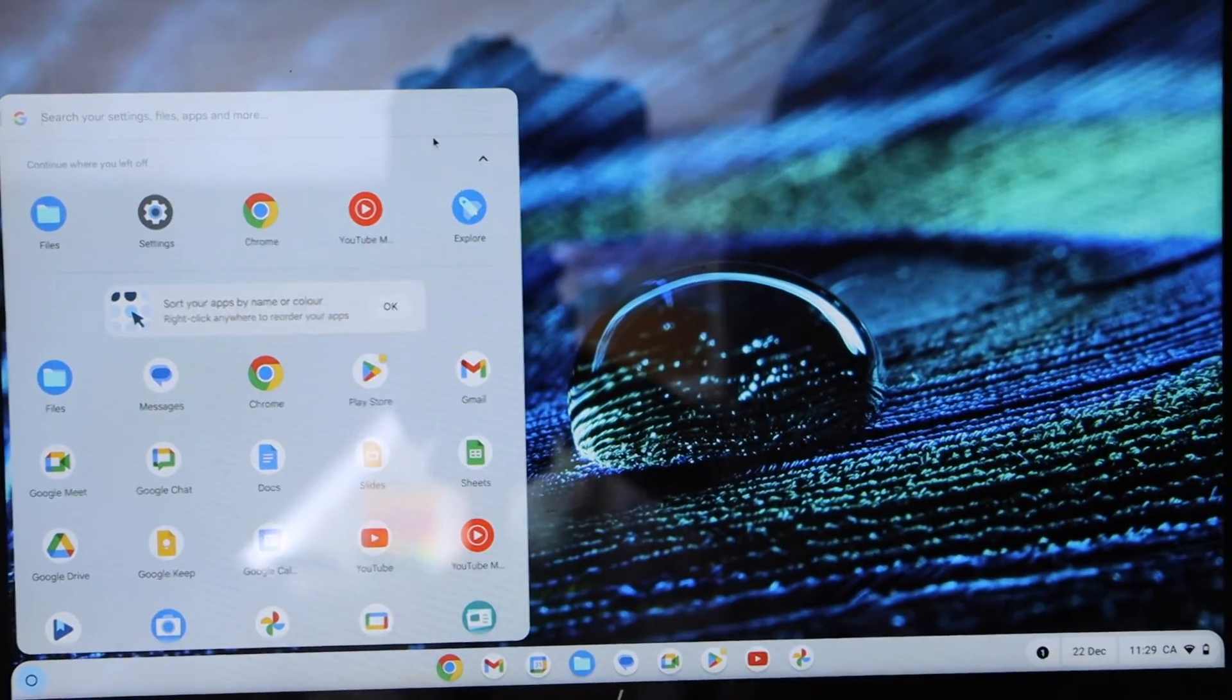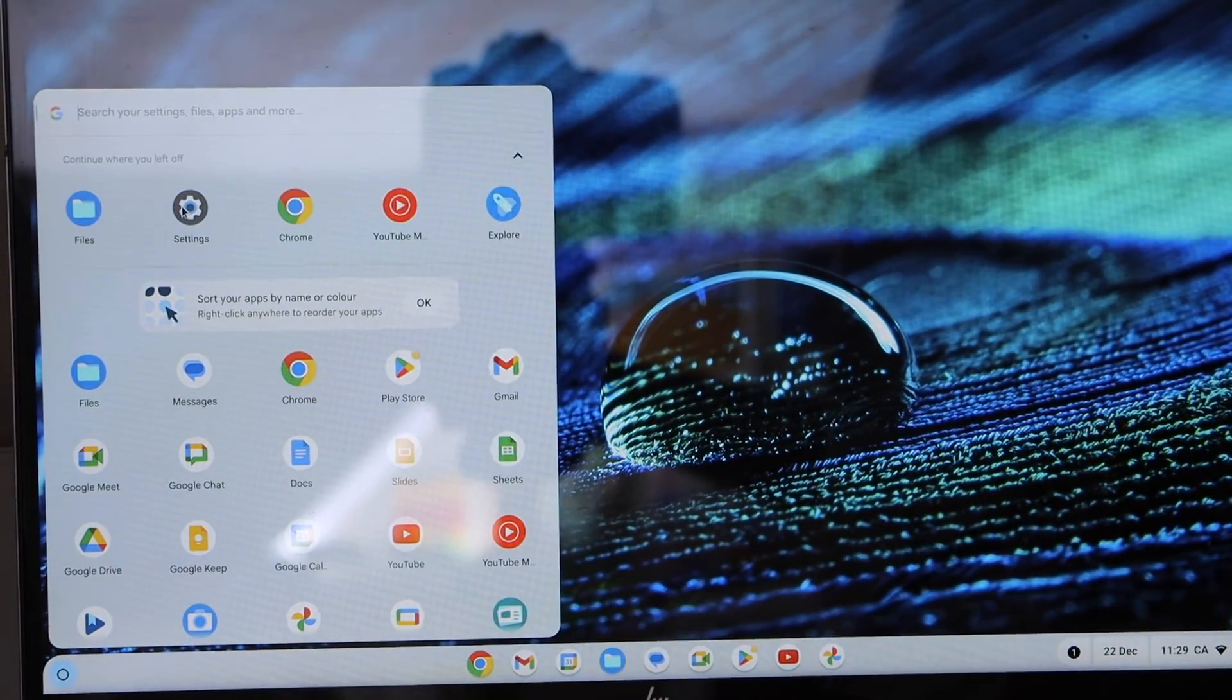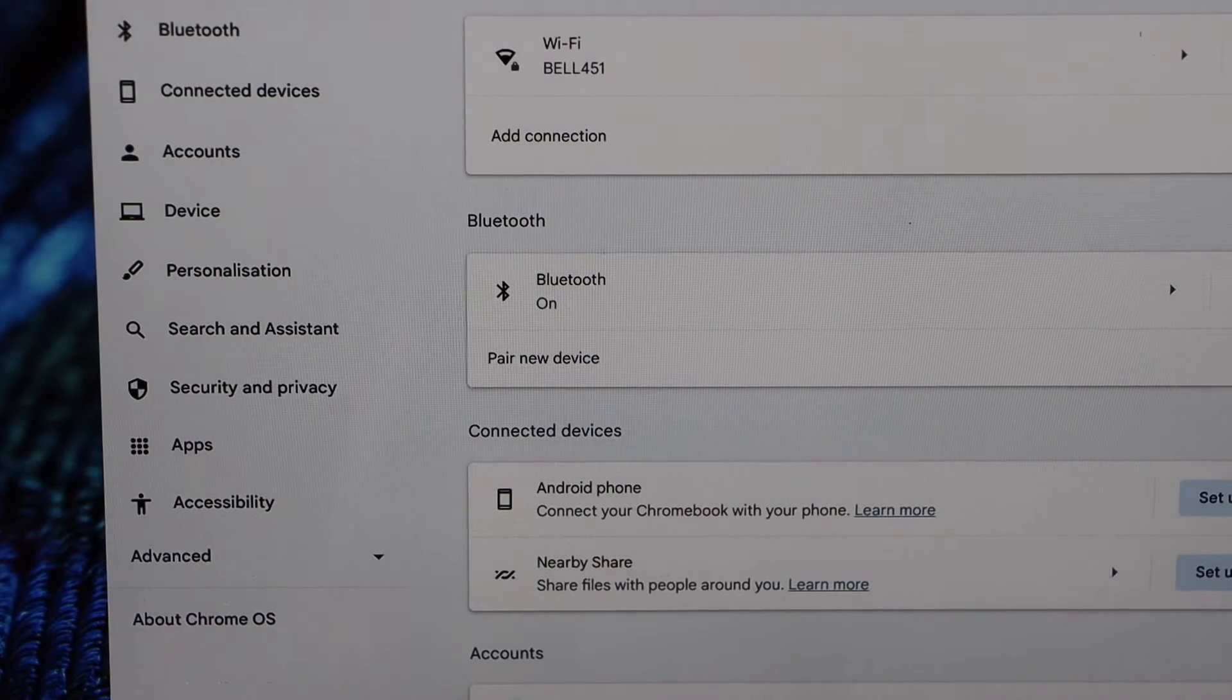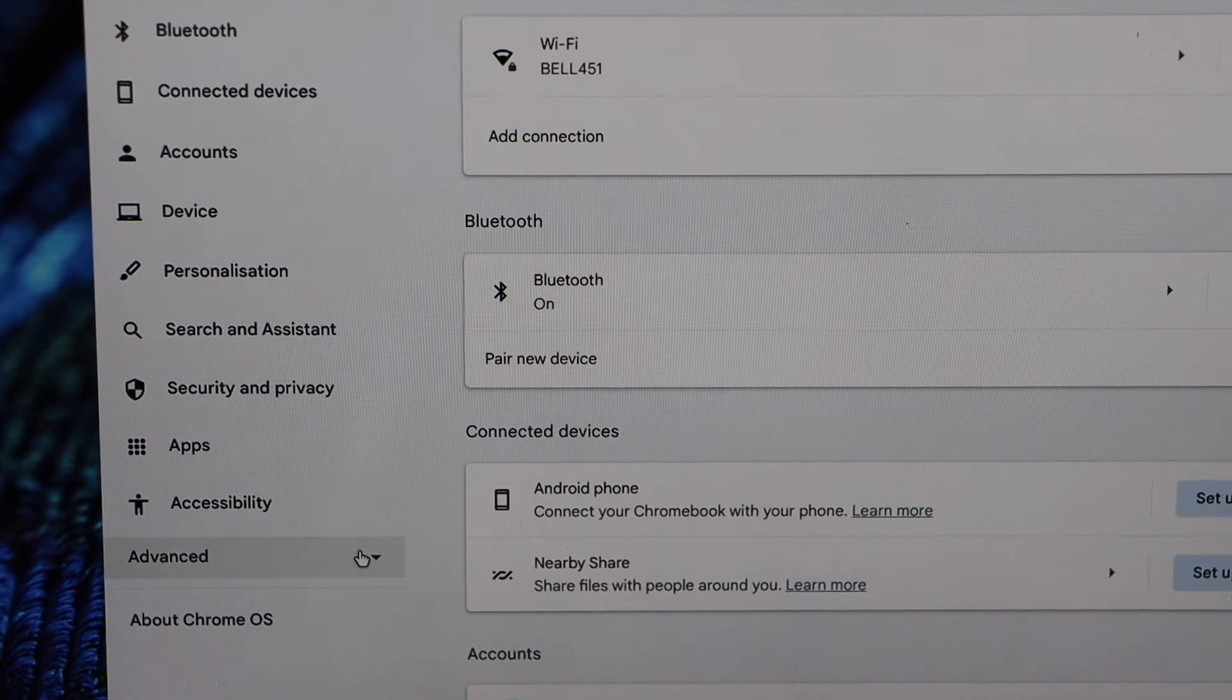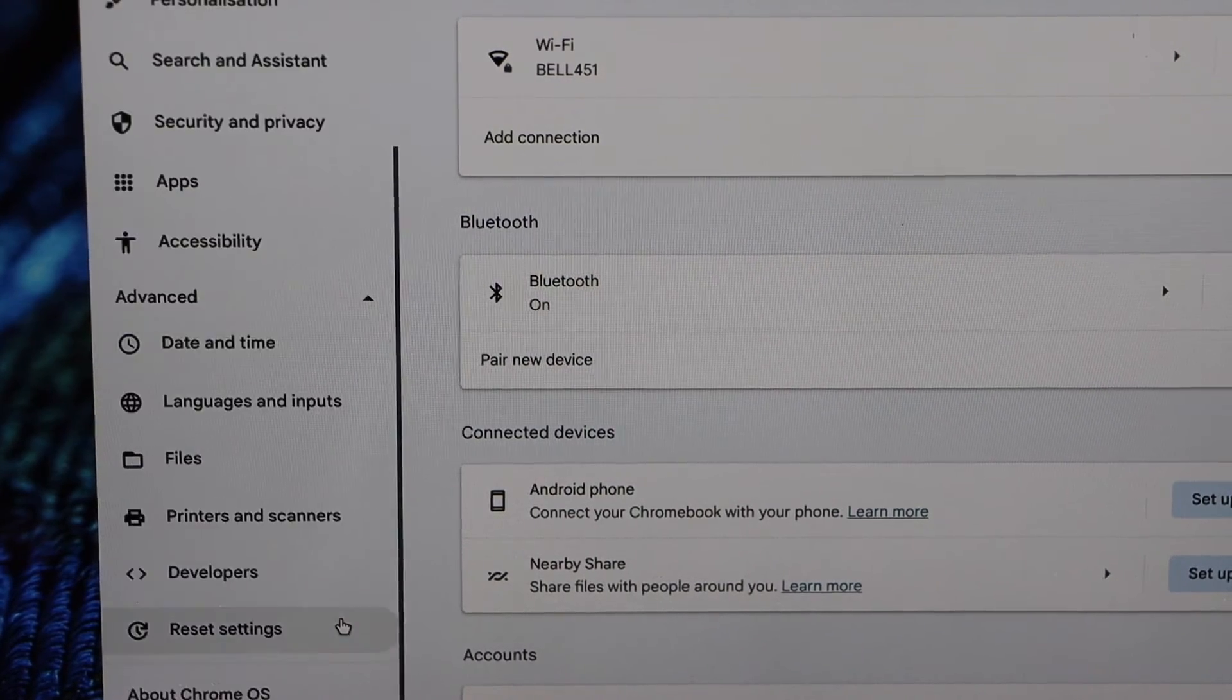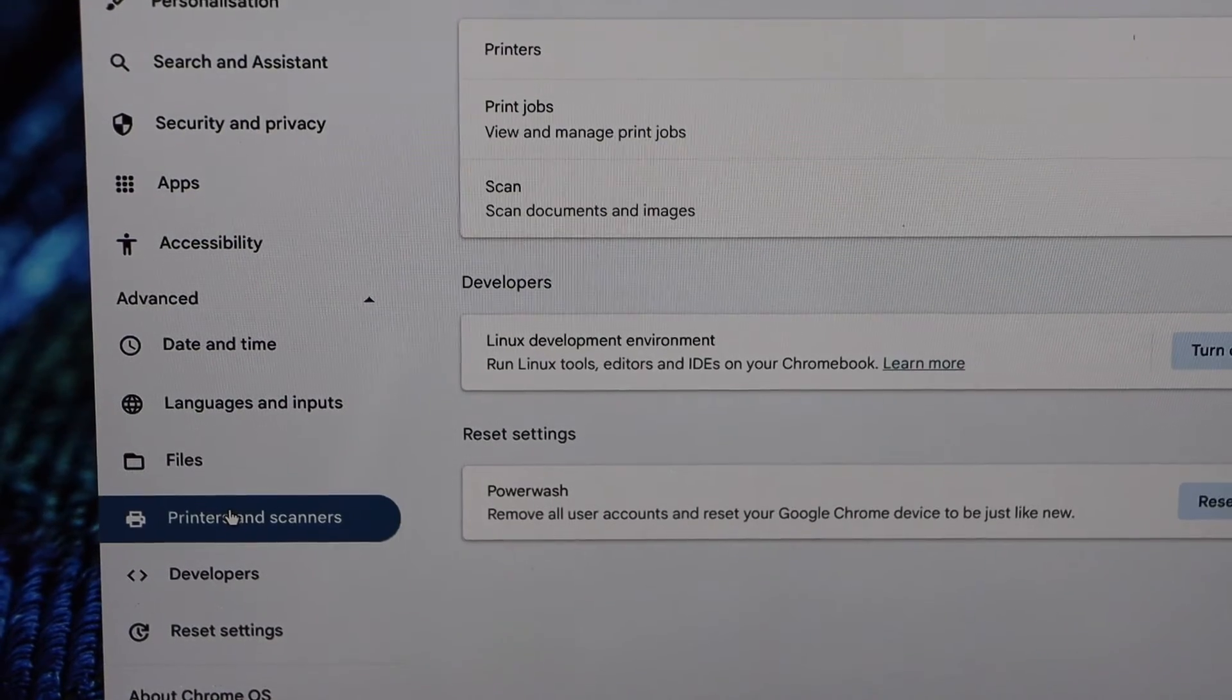In the Chromebook, go to the settings. In the settings, click on the advanced. Click on the printers and scanners.